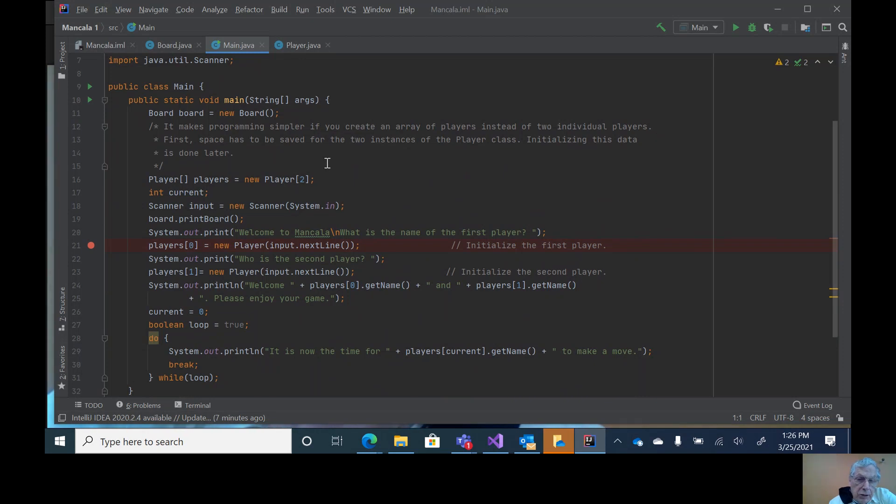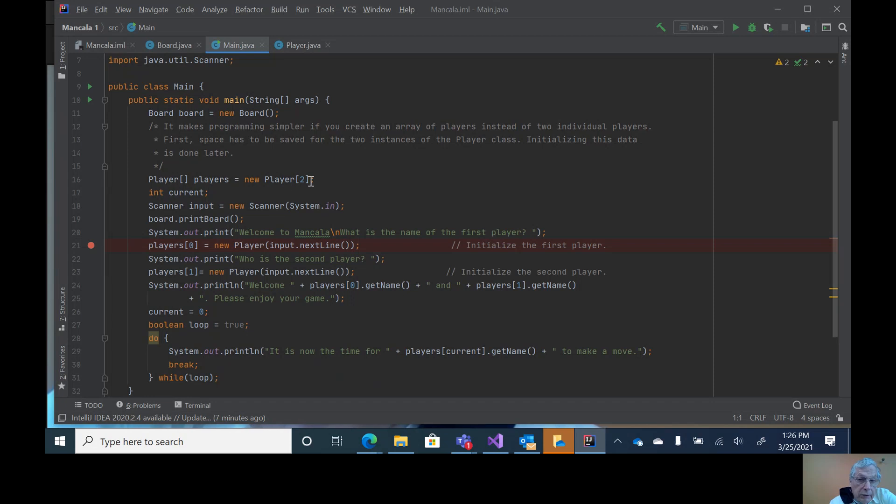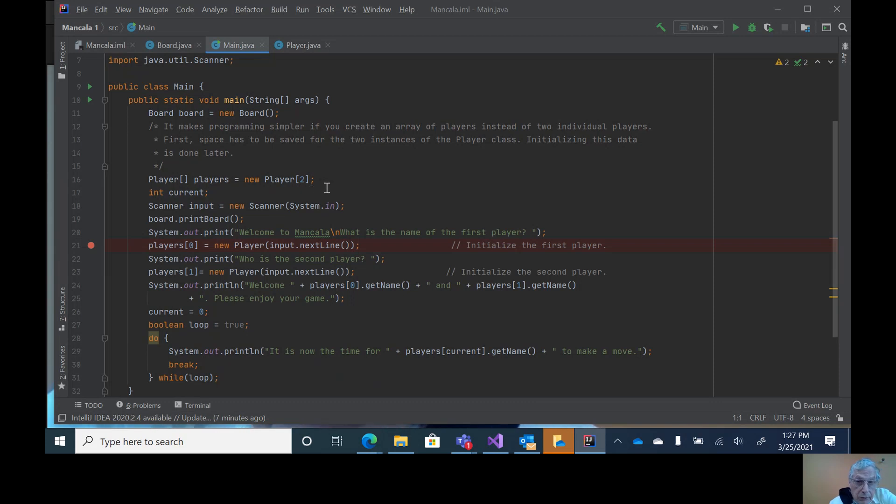It's easier if we create an array of two players. Notice I am doing this, and because this is being filled in by the first one, it does not have the proper information. You'll just have to do the new players later on.